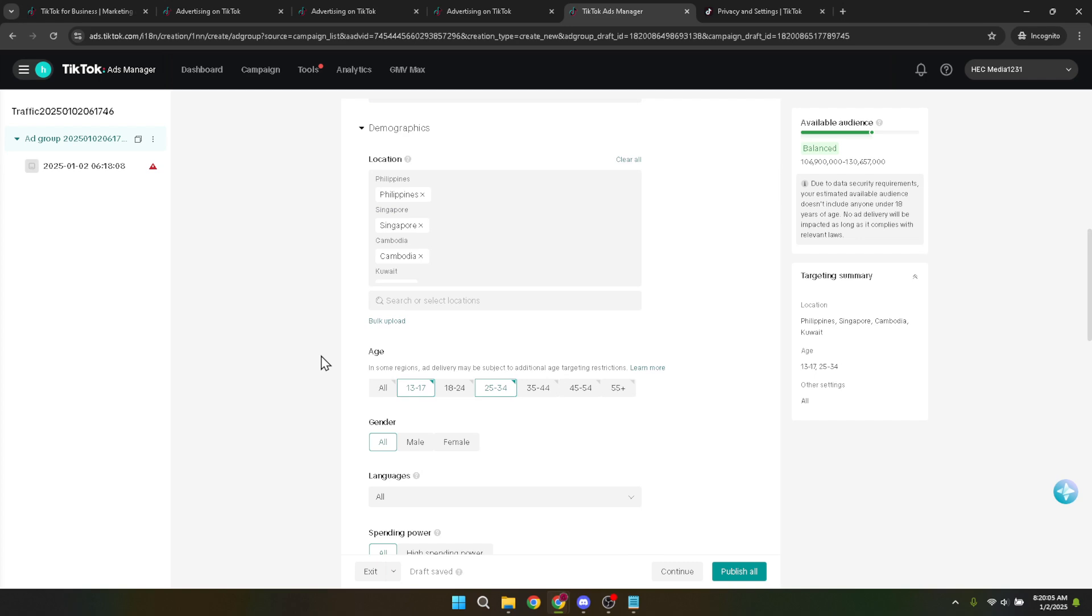As you proceed with creating your ads, keep experimenting with different locations and demographics to find the sweet spot for your campaigns. Analytics and performance reports will be your best friend, helping you to understand which locations are yielding the best returns on your investment.